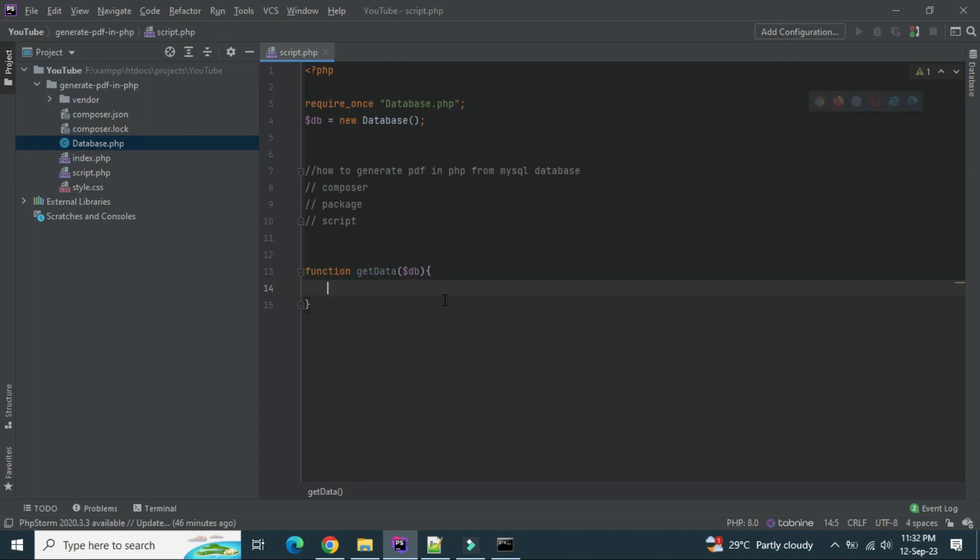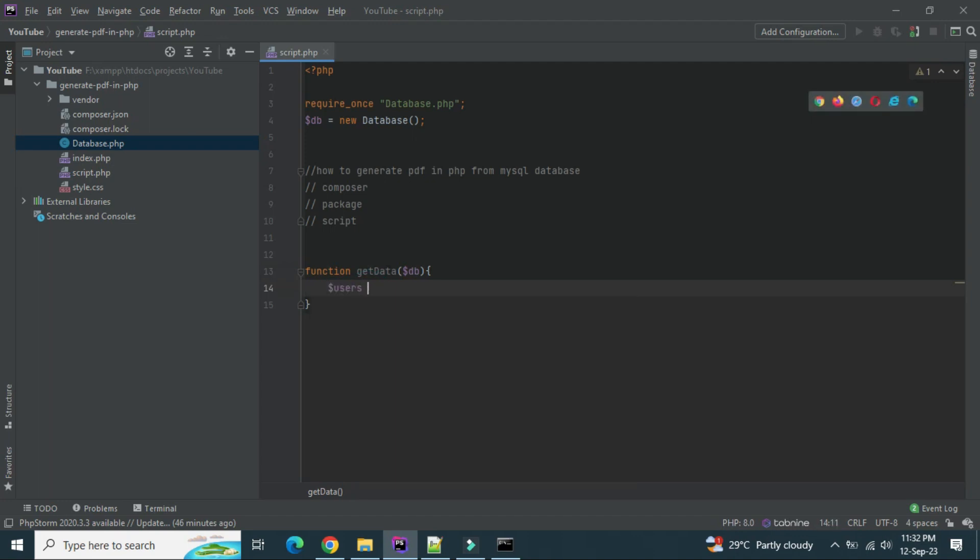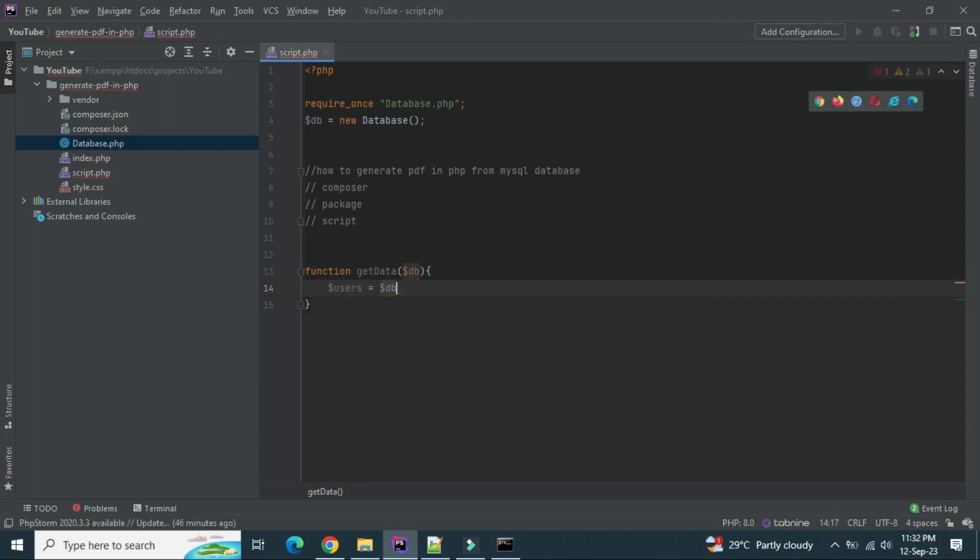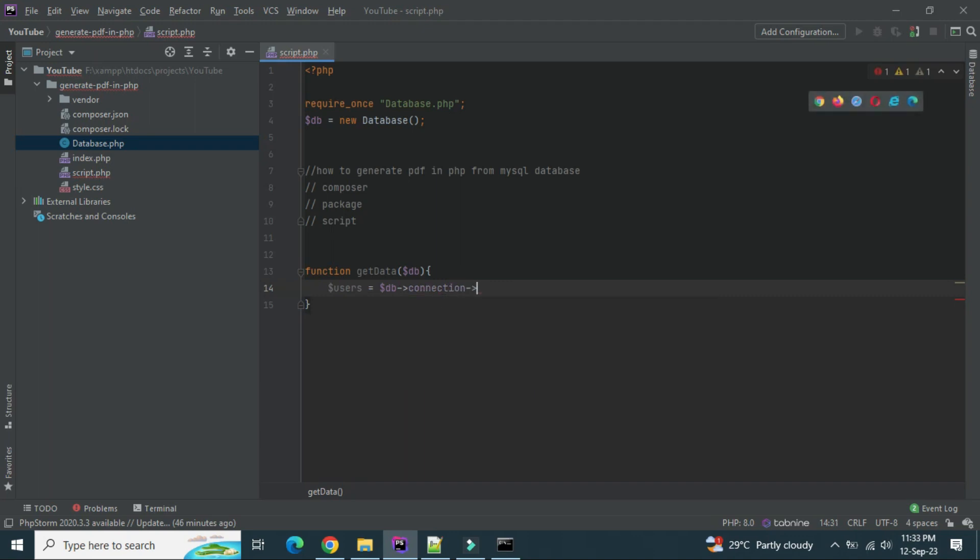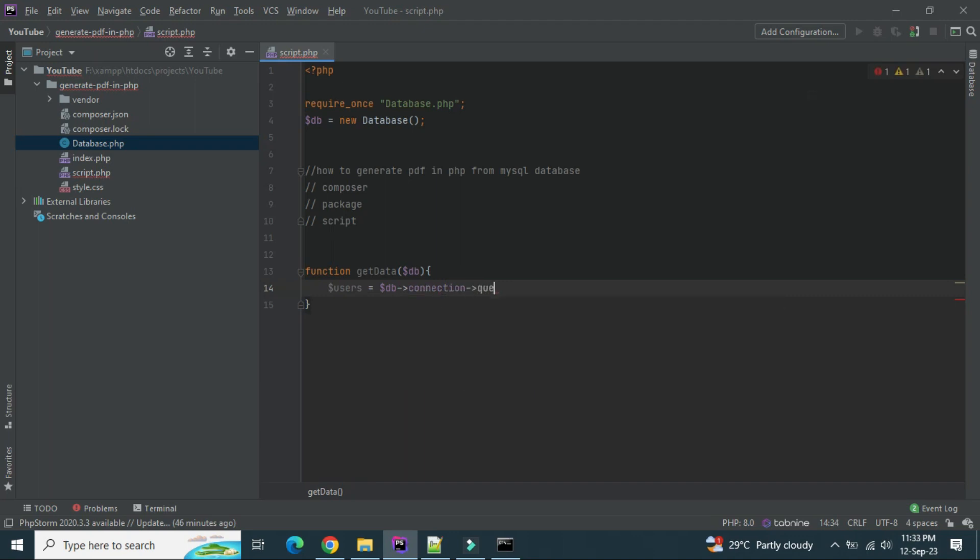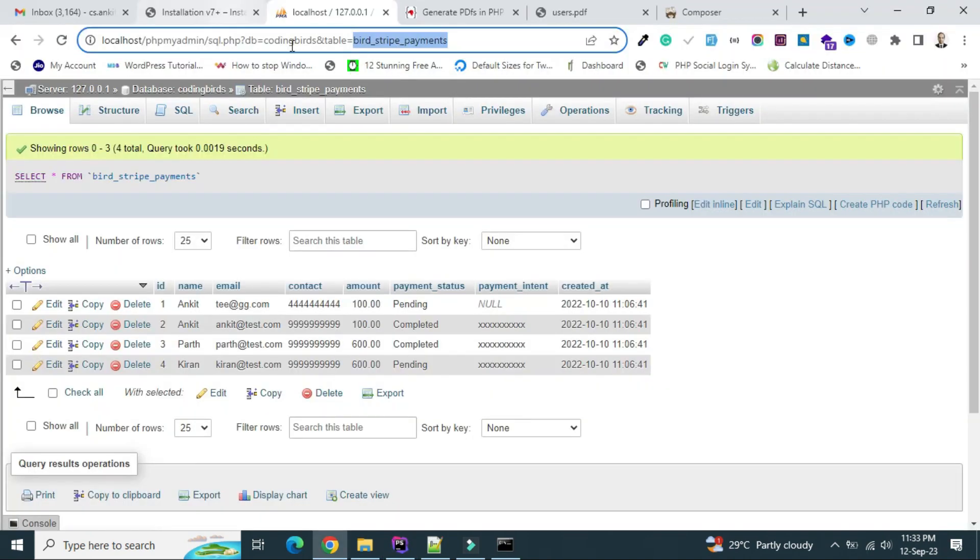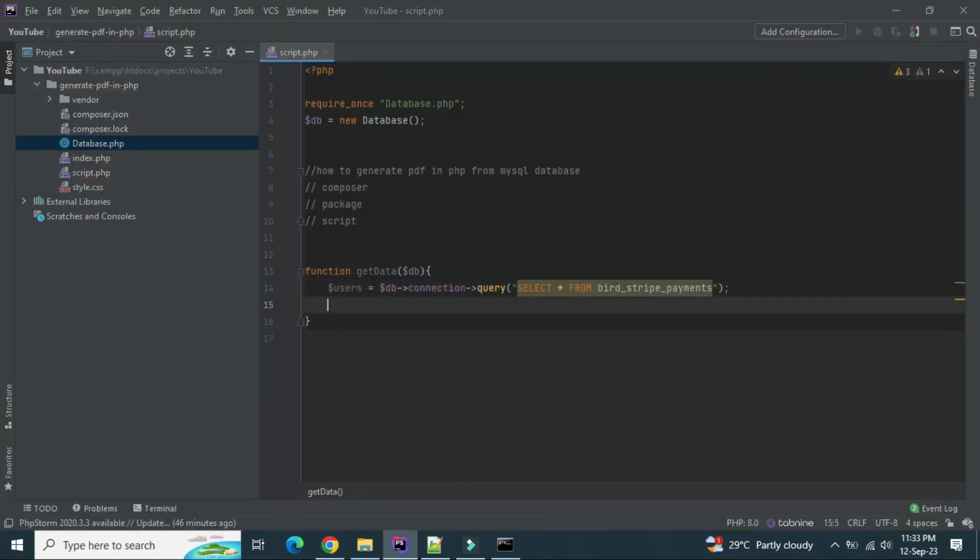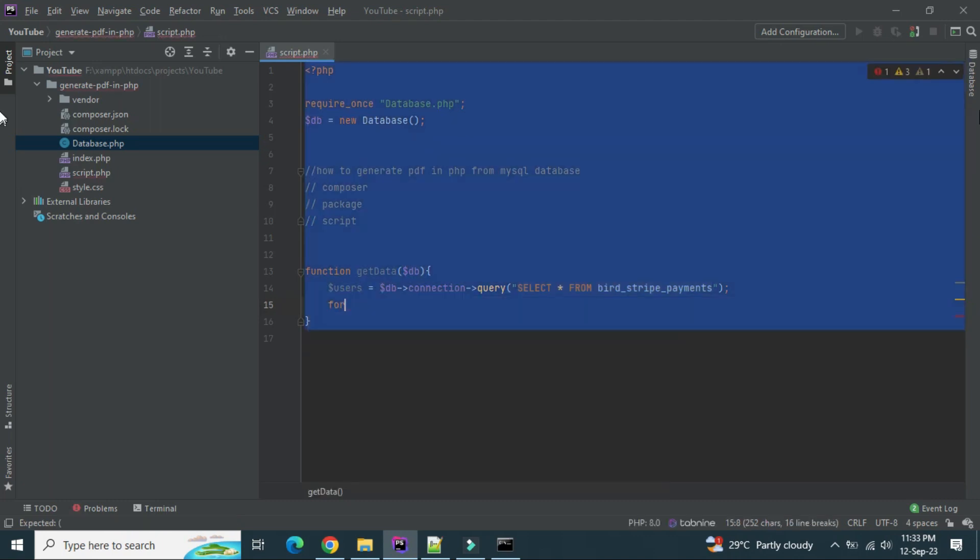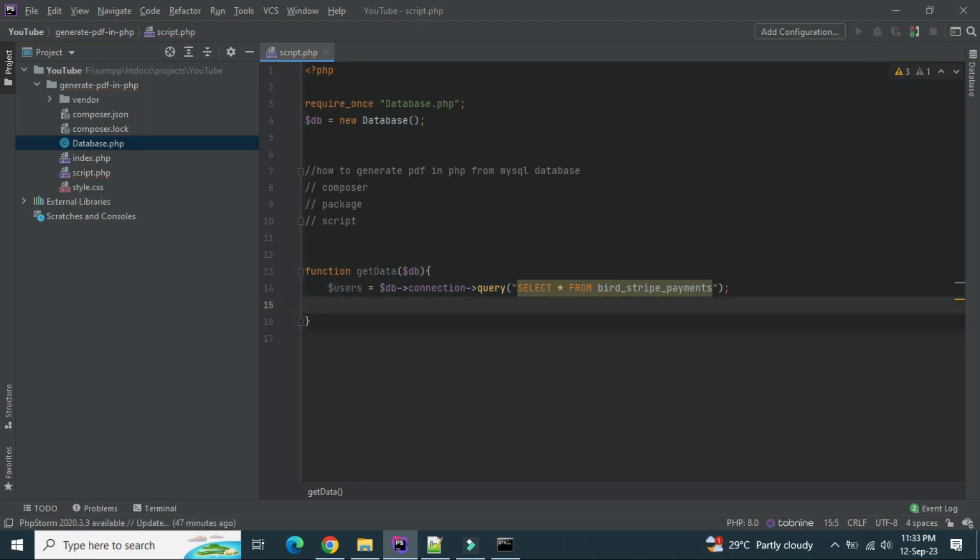I'm naming it as get data. I will pass a DB object so that we can access the connection variable here. Let's fetch all the users. DB connection query, select check from table name. So I got all the users here. Let's loop all the data because this is multiple data so we have to loop it.